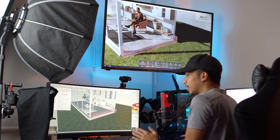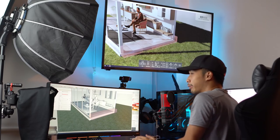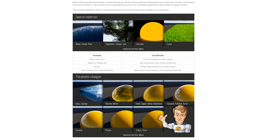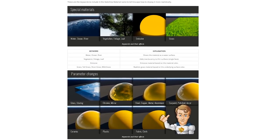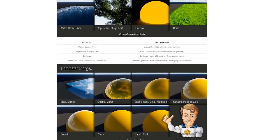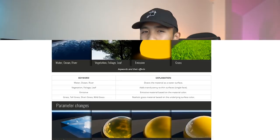There are a lot of Enscape material keywords like grass, steel, plastic, water, vegetation, emissive, and a ton more. So realistically, any material you want, you can make it within Enscape.